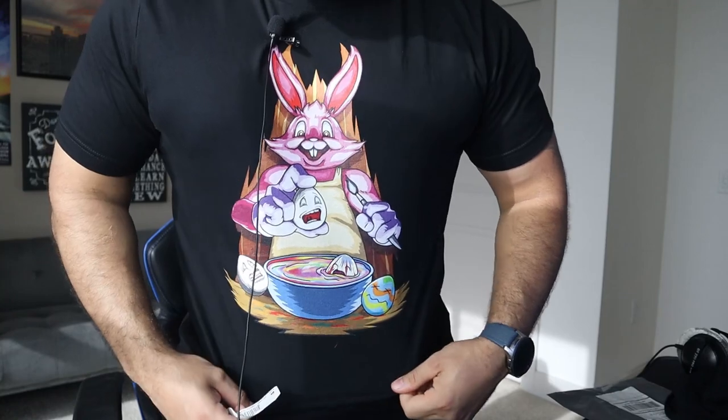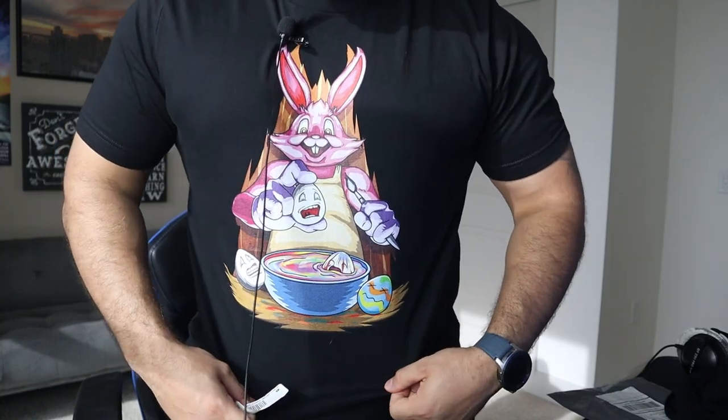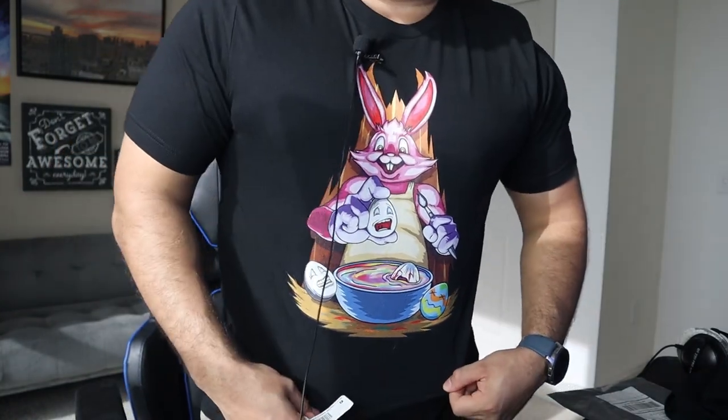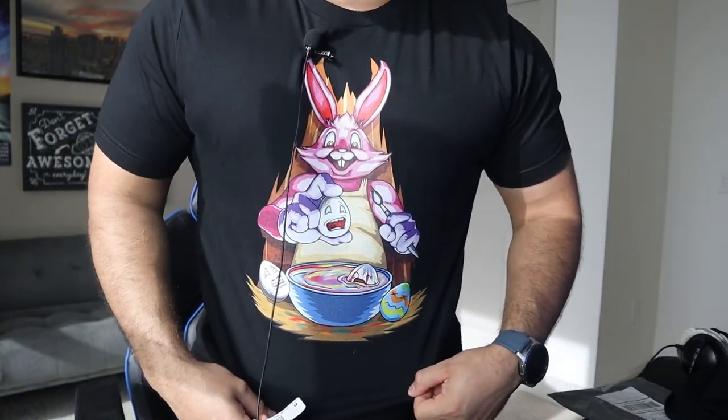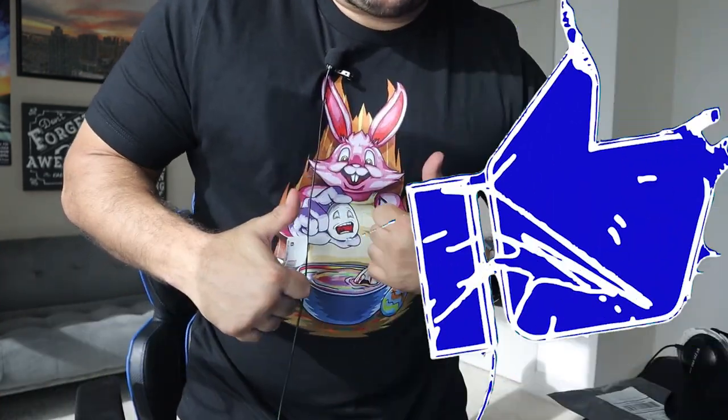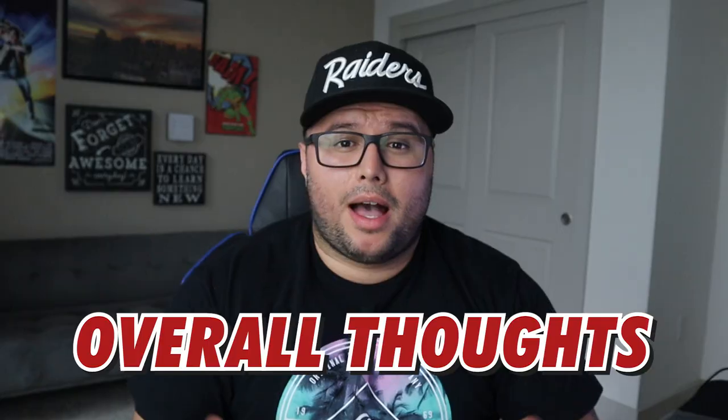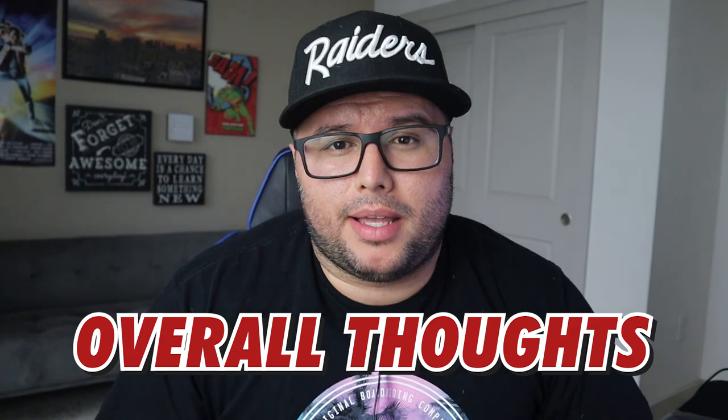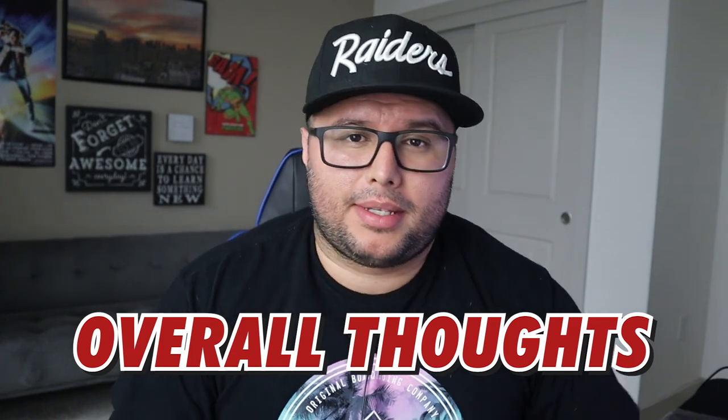You can see it's a good fit, nice fit. You can see how the design looks on the shirt. Everything looks good. Hopefully you guys enjoy this video, give it a thumbs up.